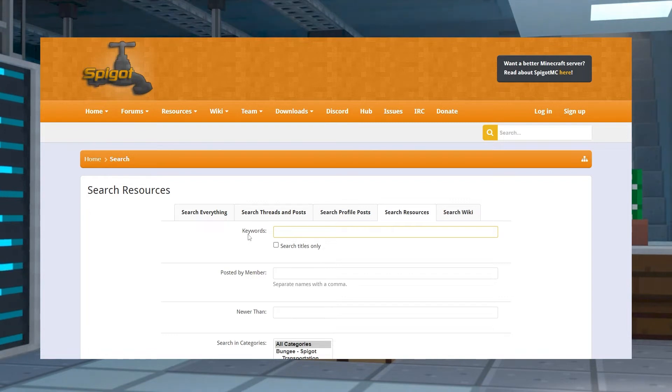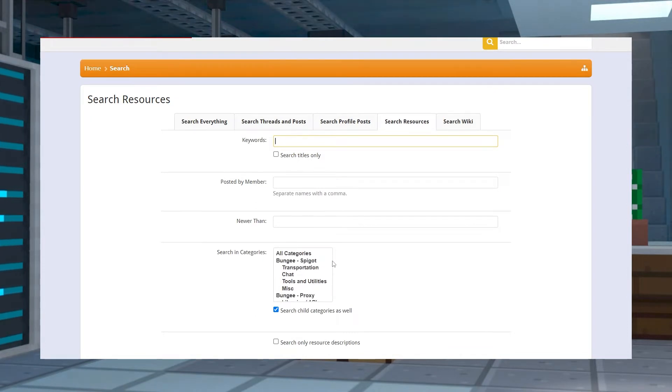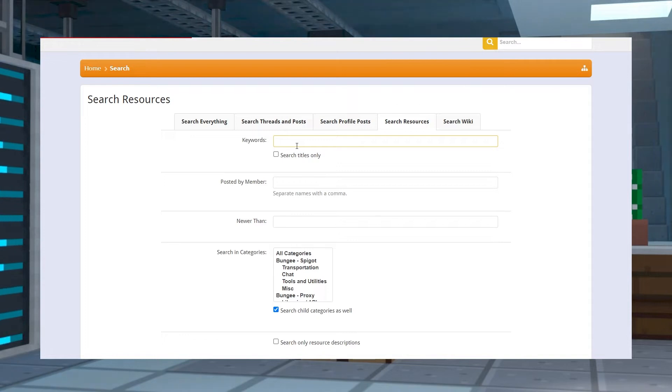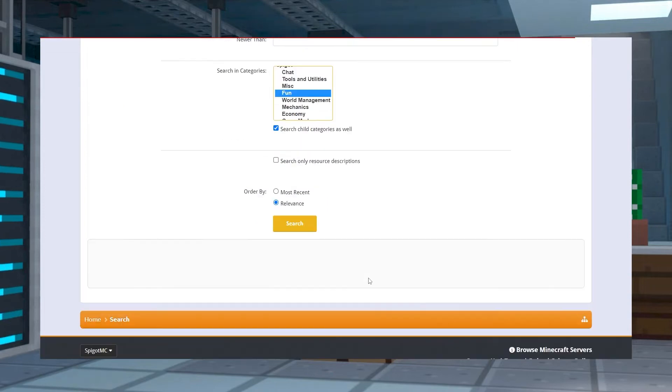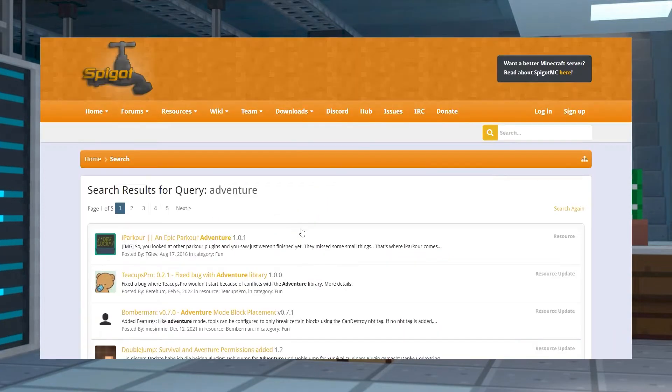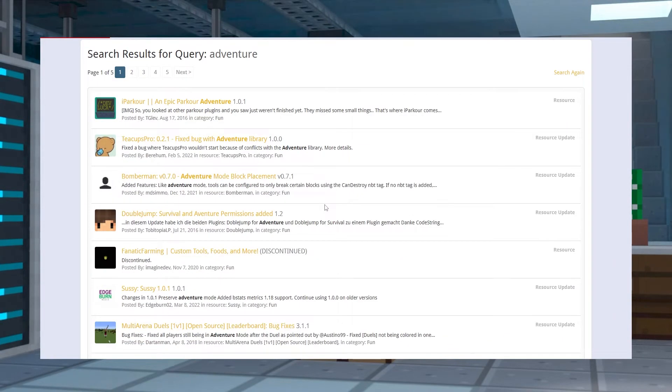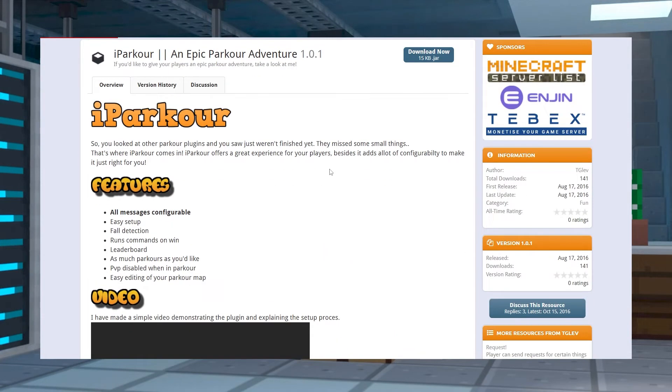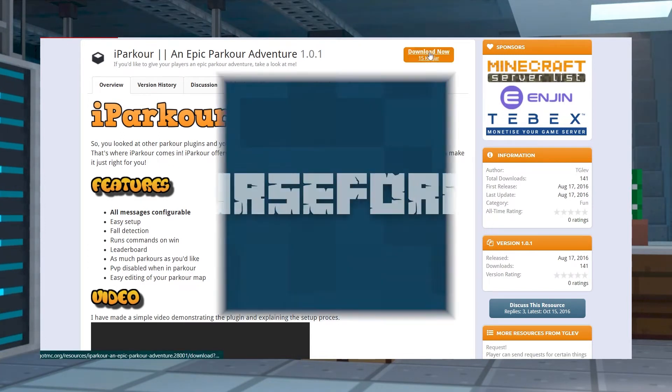First, head to the Spigot resources section of the database linked below. After that, you can start filling out the areas according to which plugin you want to use. You can focus on the keywords and the search in categories fields. Once you enter that information, click search. You'll now see the entire list of plugins matching your keywords and selected category. Make sure to click on the one you're thinking of adding, verify it's the plugin you want, and press download near the top right.